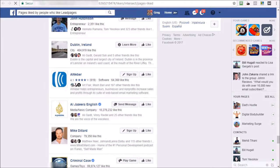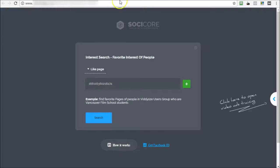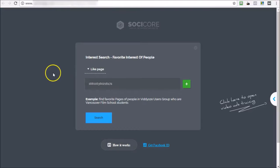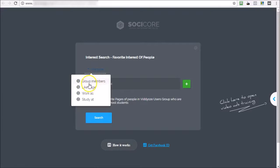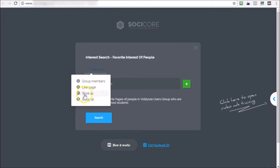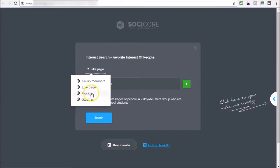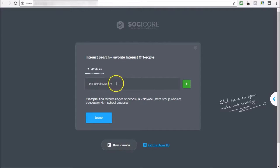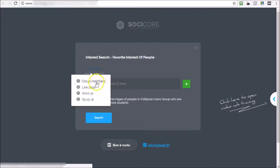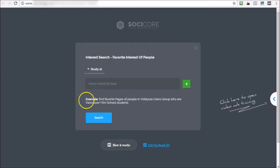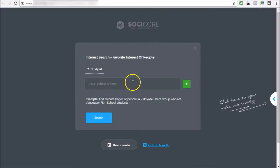And not only group members and like page, you can also use the option of people who work as or study at in exactly the same way. So you can look for a particular job or company IDs, or you can insert school IDs in here in exactly the same way.